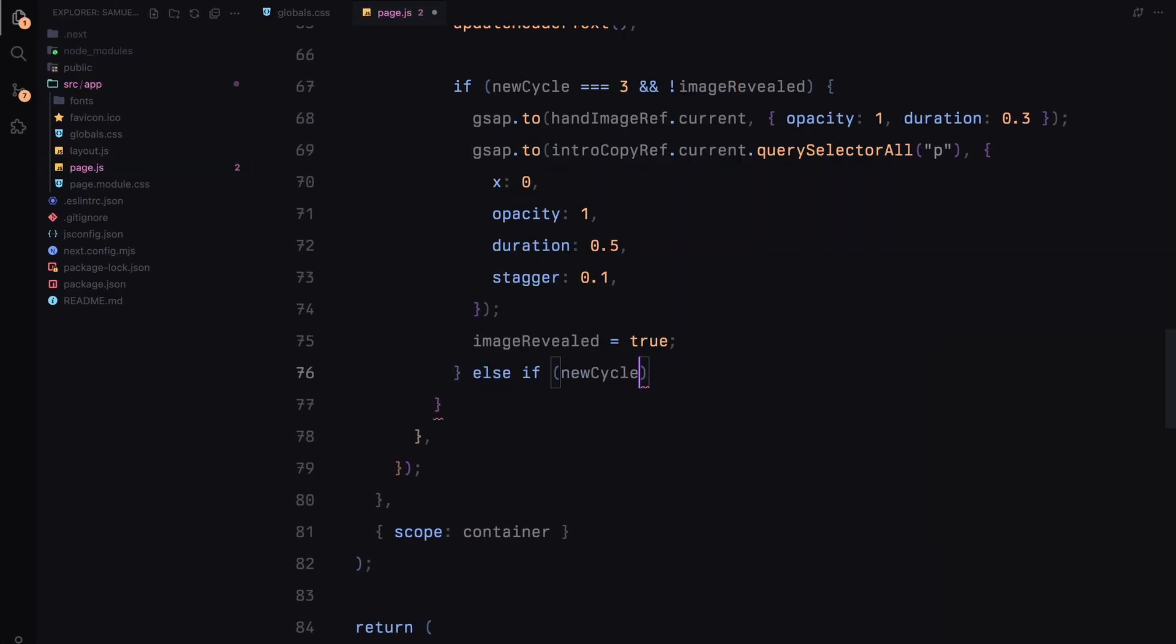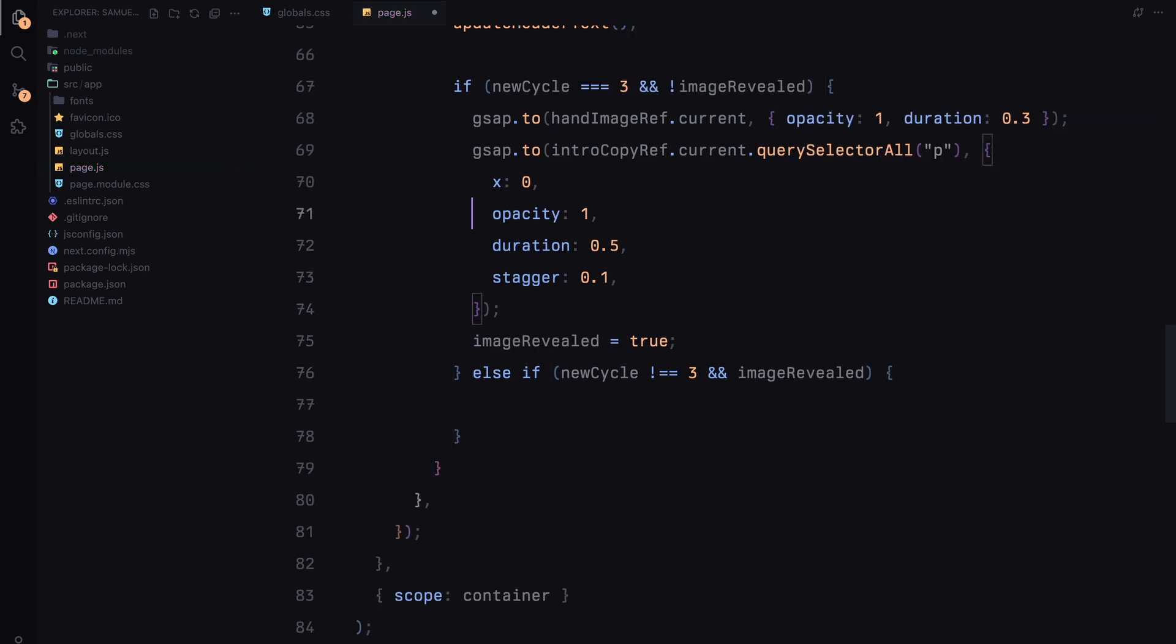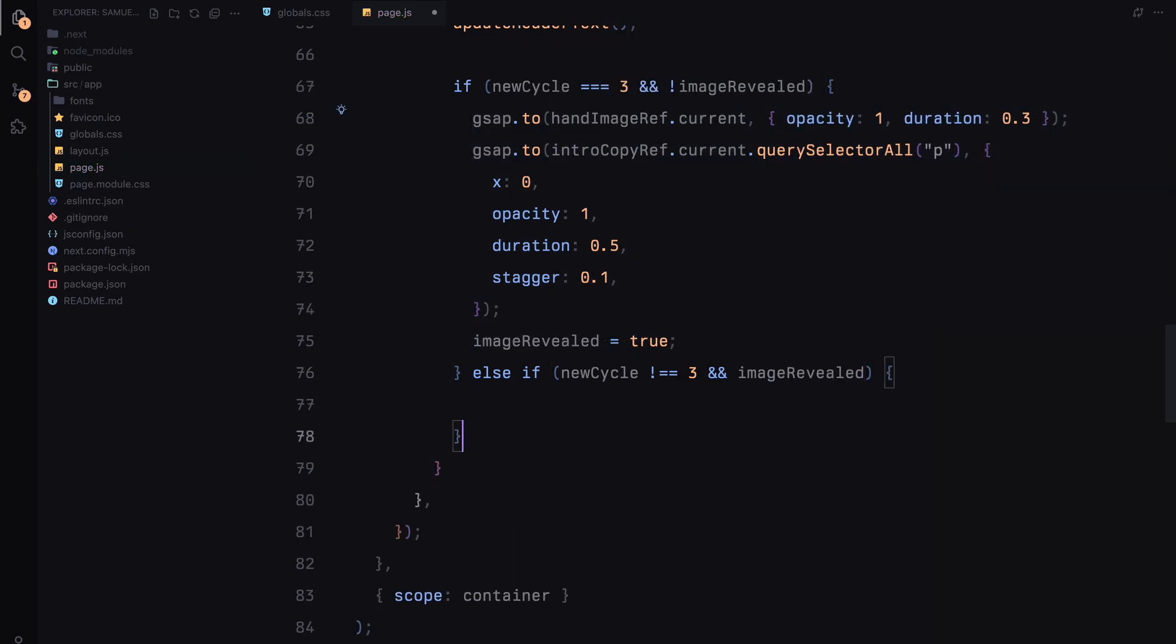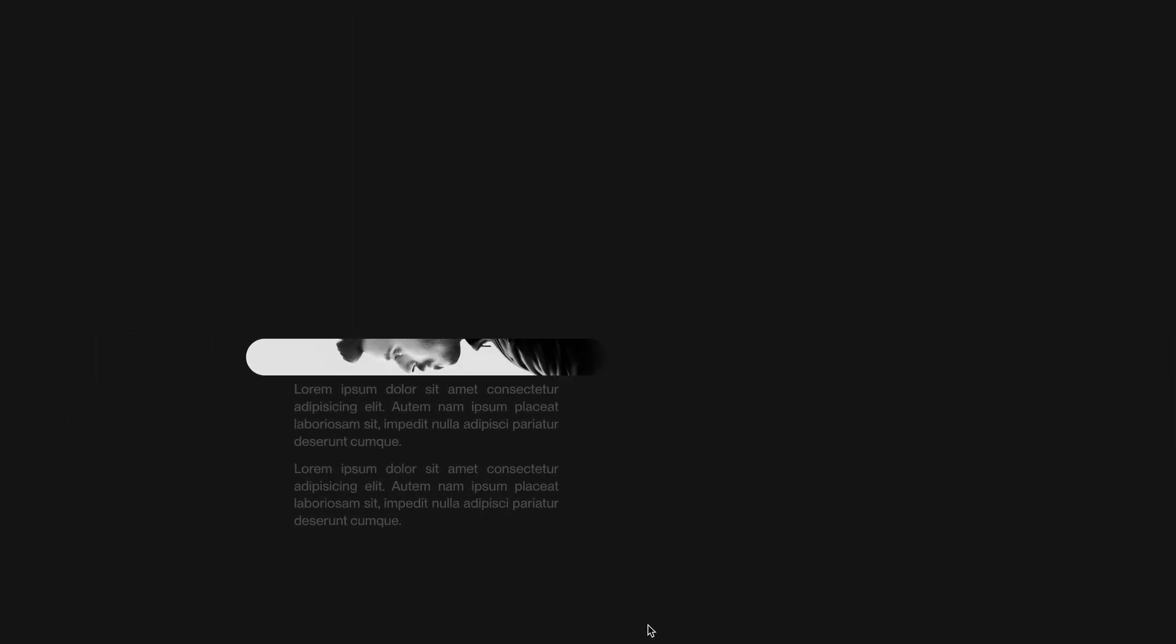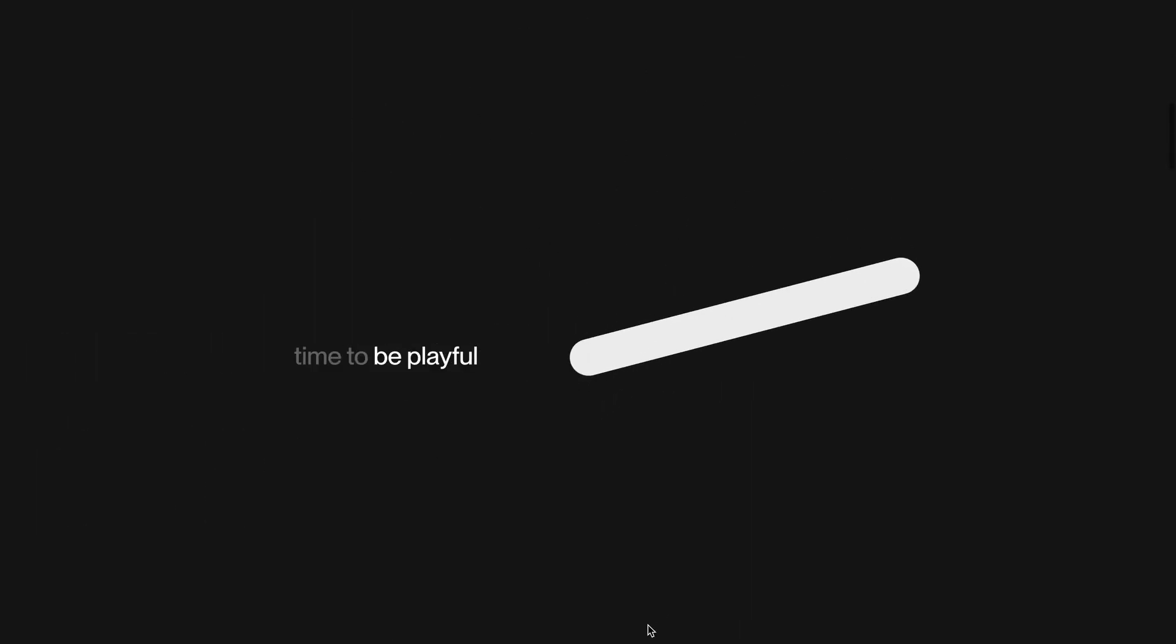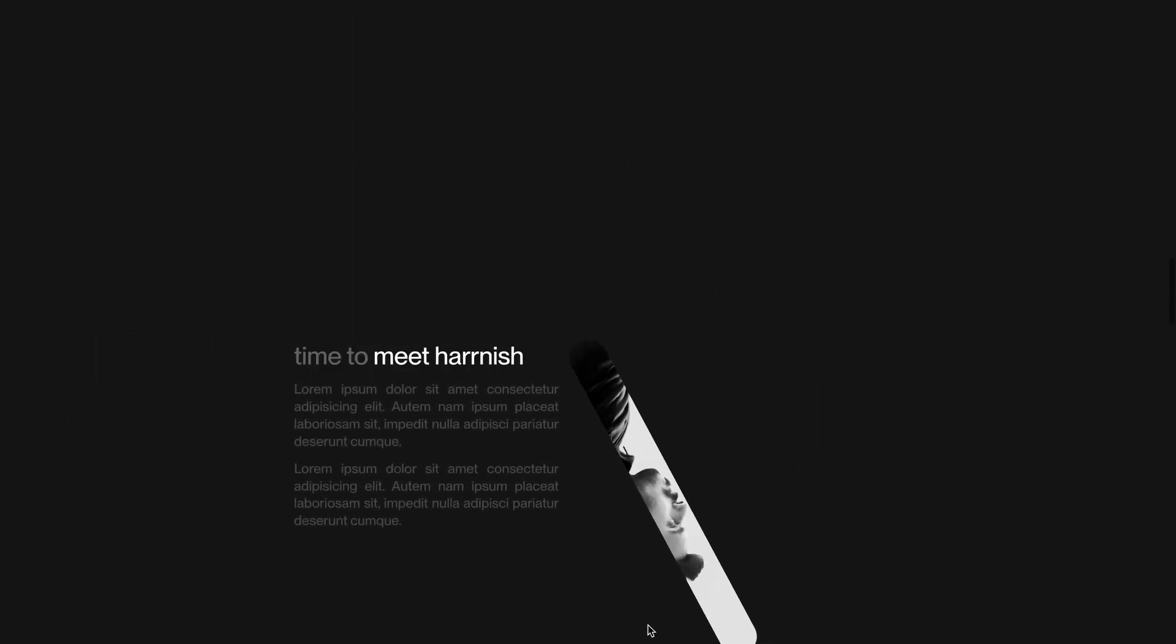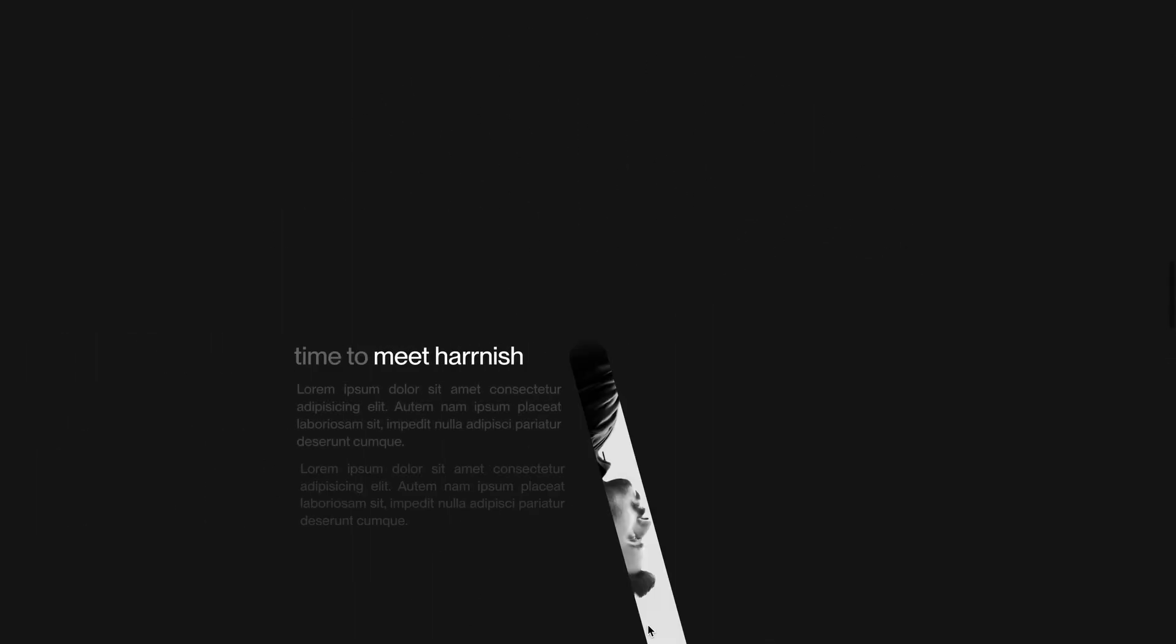Now if the scroll moves away from third cycle, I'll reverse these animations. At that time, I'll fade out the image by setting its opacity back to 0 and sliding paragraphs back out by setting x to 20 and opacity to 0. This creates a smooth exit effect, hiding the elements until we scroll back to cycle 3.